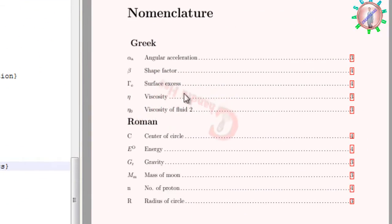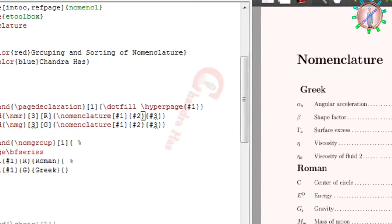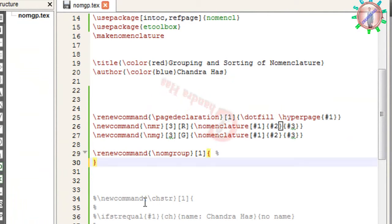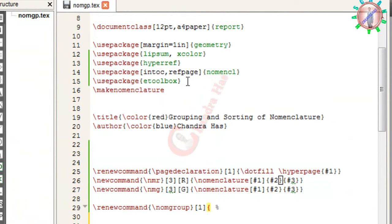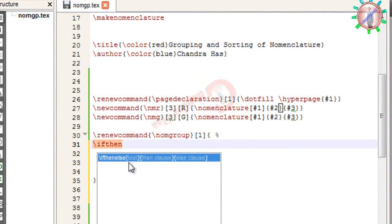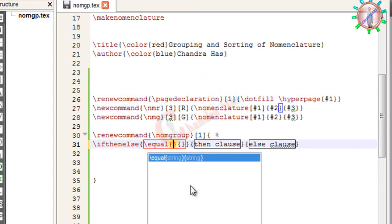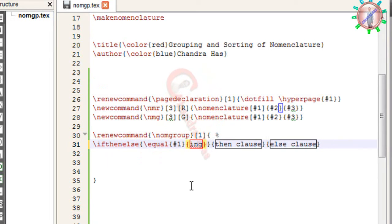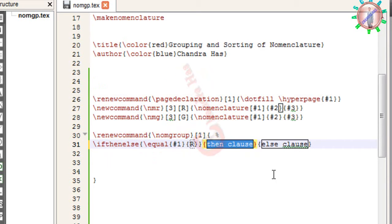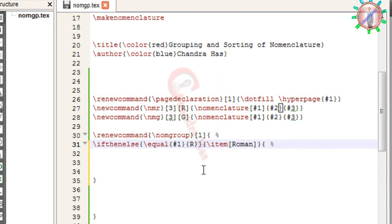Now it's coming correctly — we have our description list in alphabetical order. Now we'll do the same things with the help of the ifthenelse command. For ifthenelse you have to use the ifthen package, and then write ifthenelse. In the first curly bracket write the condition — string one — in the second write R for Roman, and in the third curly bracket print 'roman' inside the item command. Same thing — I'll copy it.